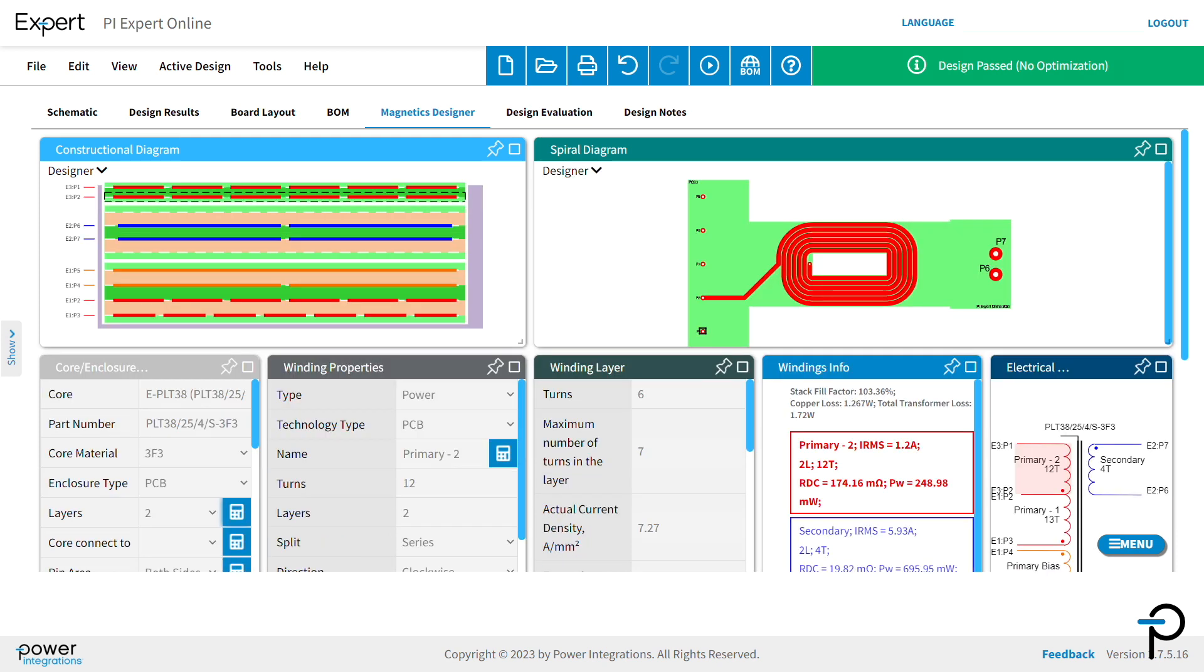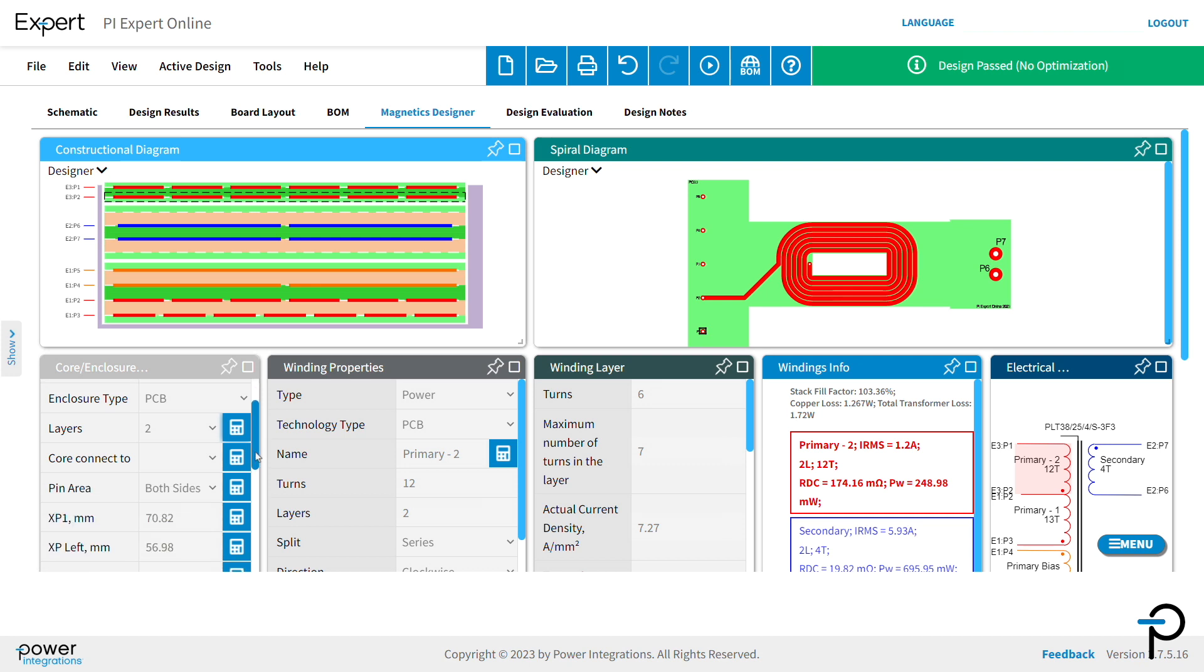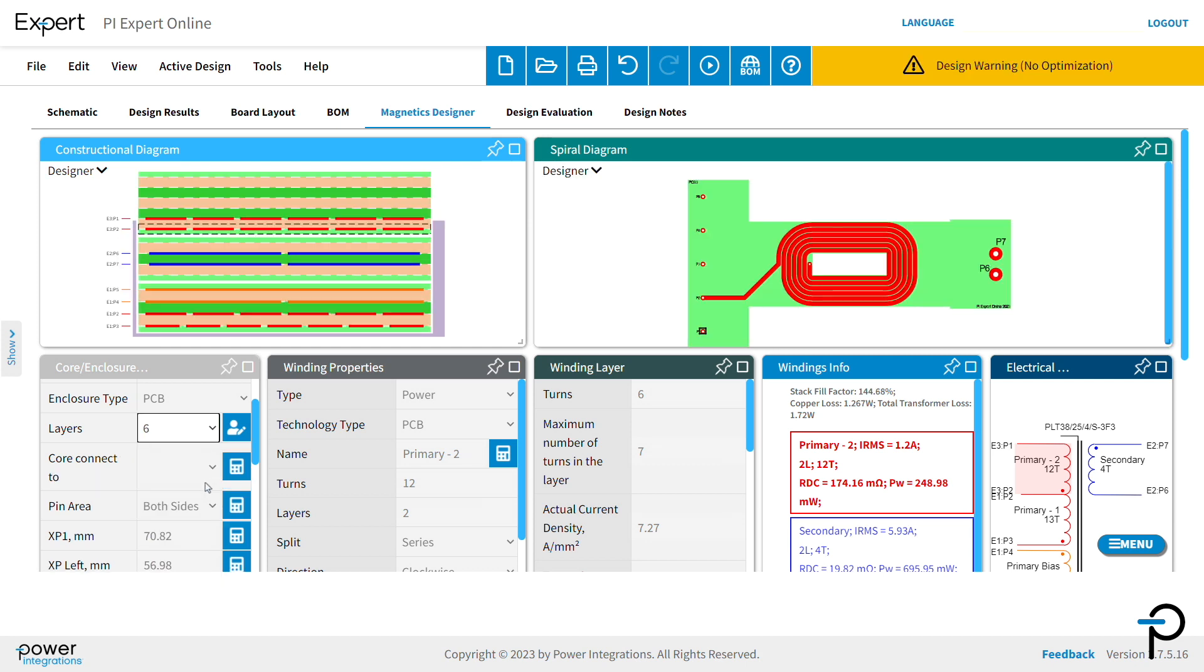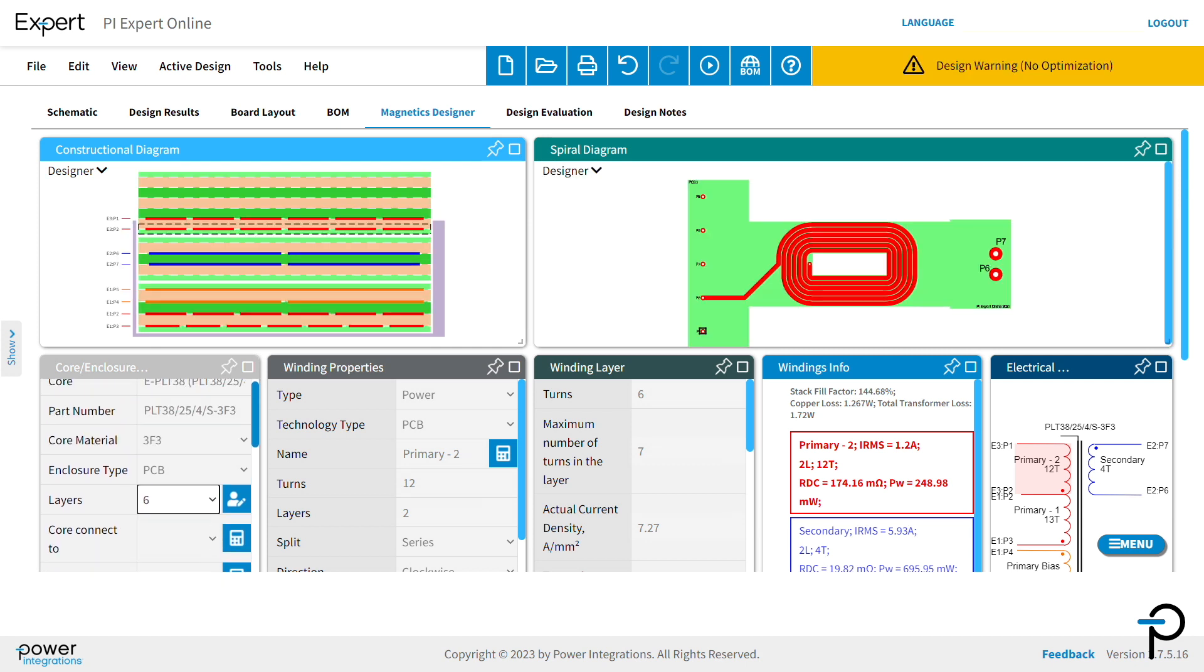You can customize your design in every detail. Let's start from the left. We can change the number of layers in the design from 2 to 6, and the transformer engine will update the design accordingly.